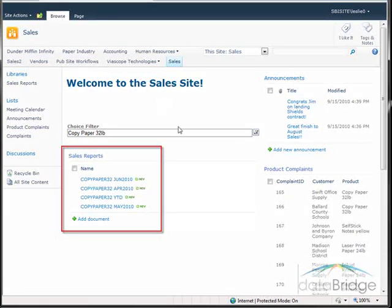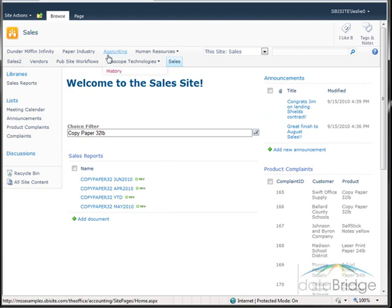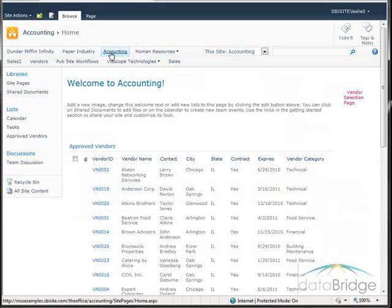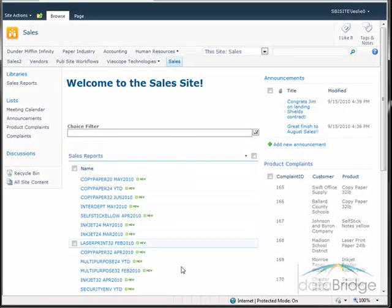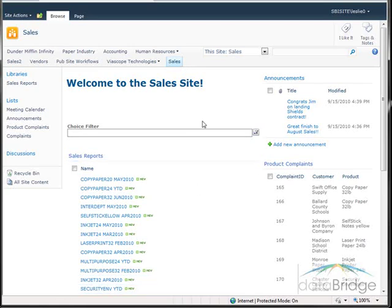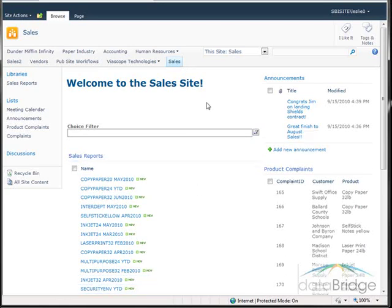This is just a temporary filter. If I navigate to another area of the site and return to the sales page, the complete list of all reports for all products displays again.